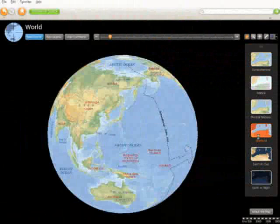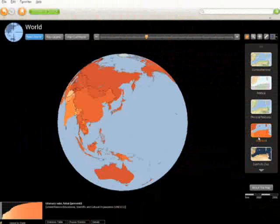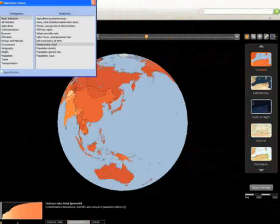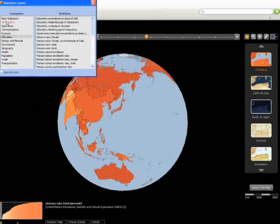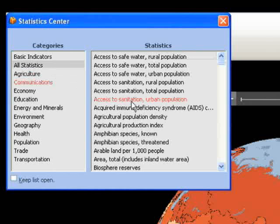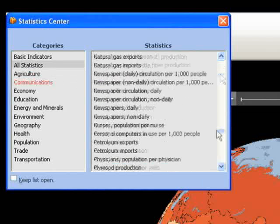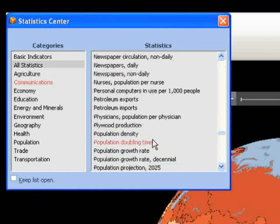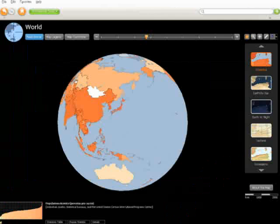The statistical map helps students understand and apply social studies and math through the use of real-world data. This map compares the countries of the world according to more than 350 factors. From the statistics table, students are able to learn about related subjects in depth.